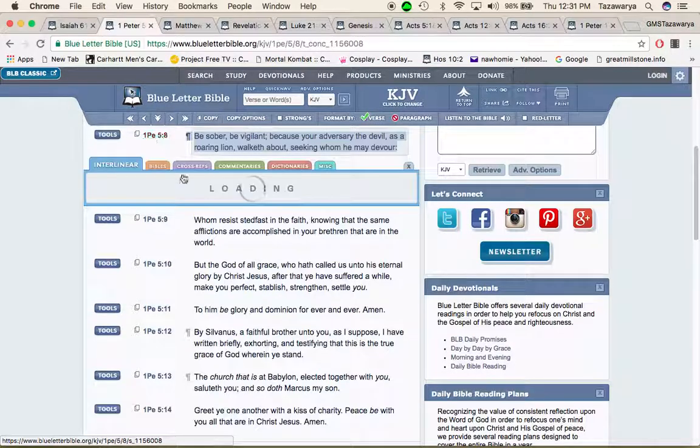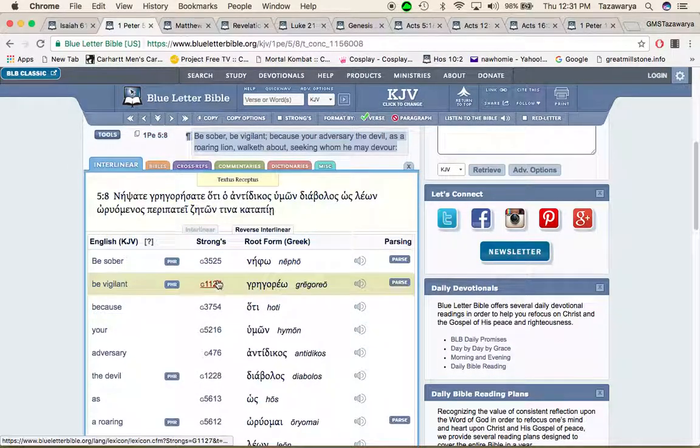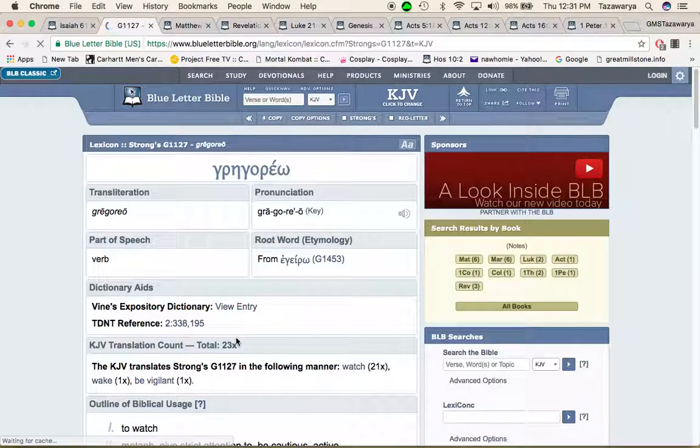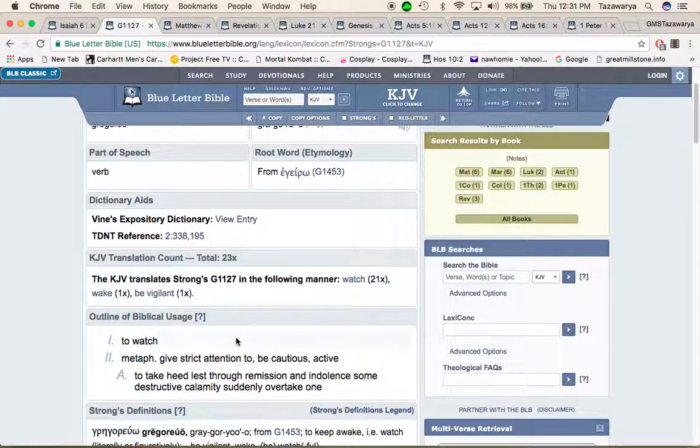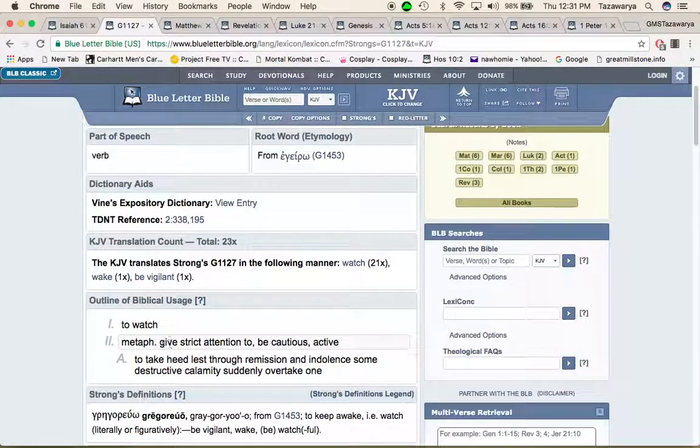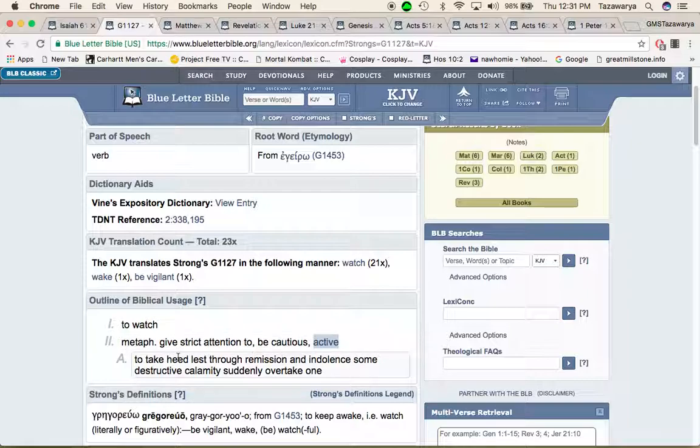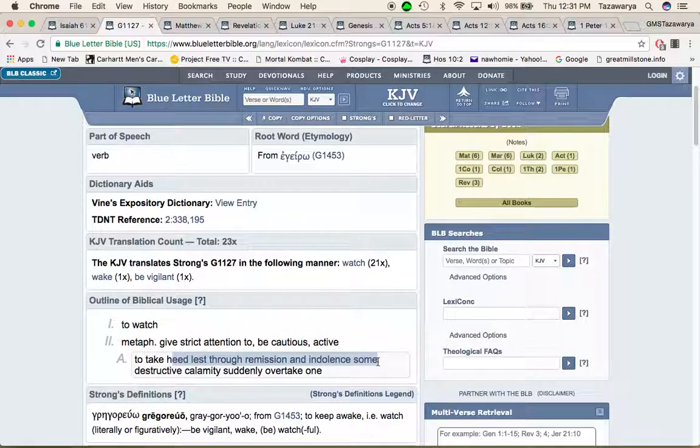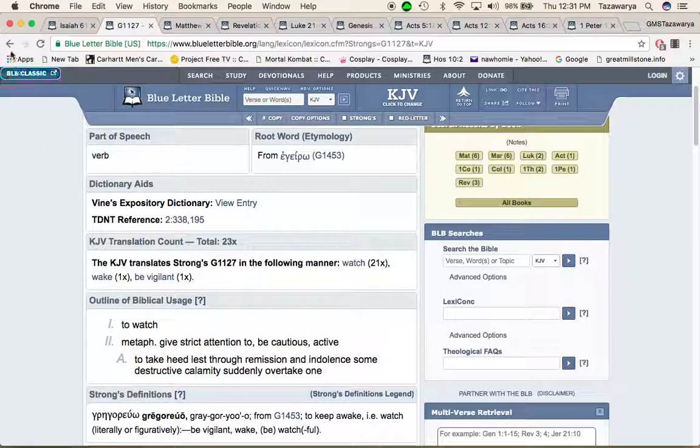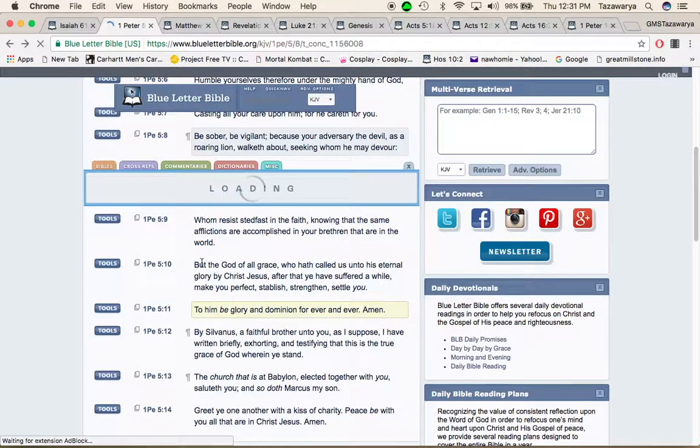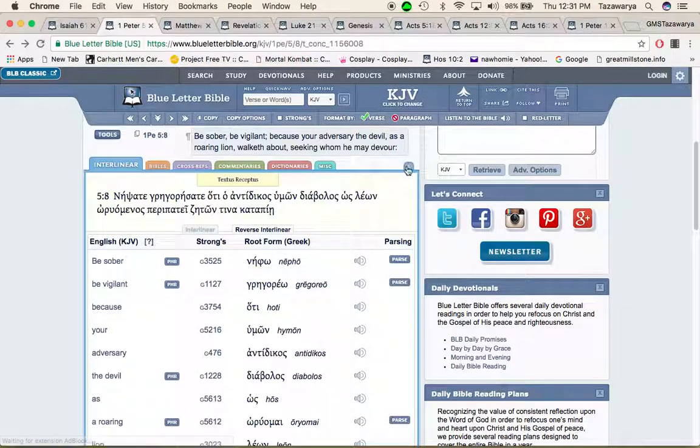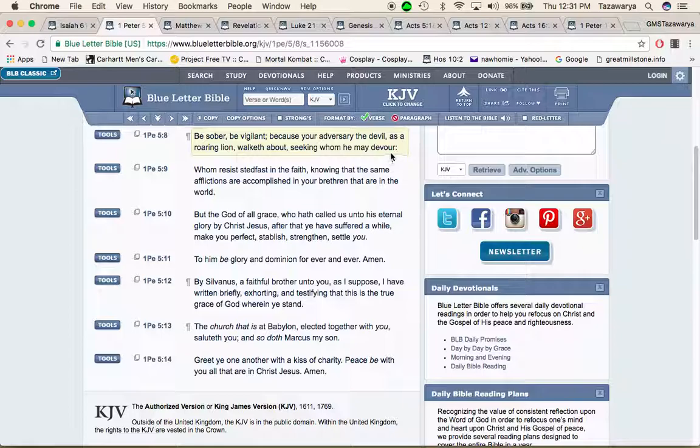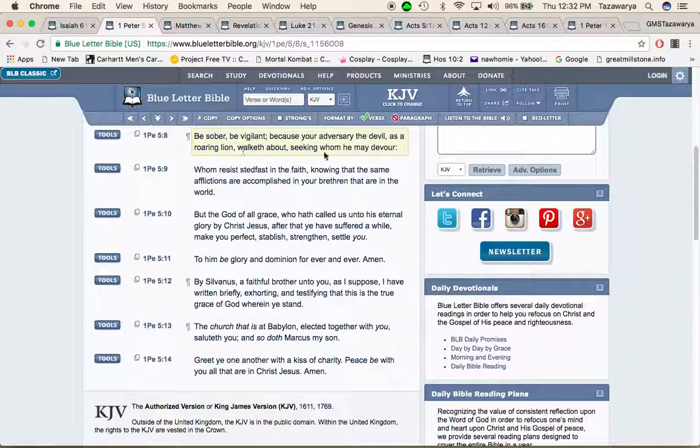We have to be sober and be vigilant. The word vigilant means to watch, give strict attention, to be cautious, active, take heed lest through remission and indolence some destructive calamity suddenly overtake one. We have to be vigilant when we out there doing this work and watch our surroundings.